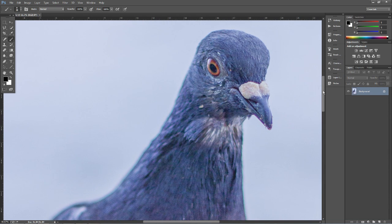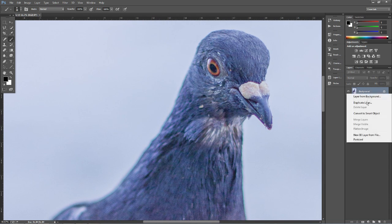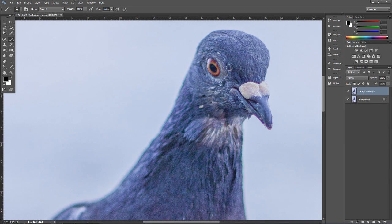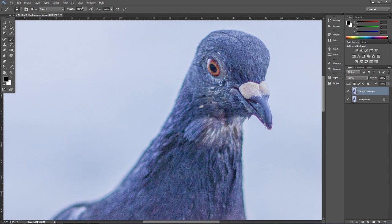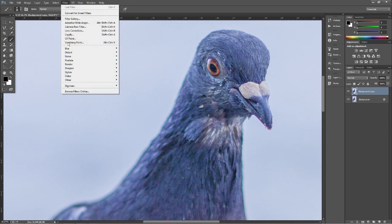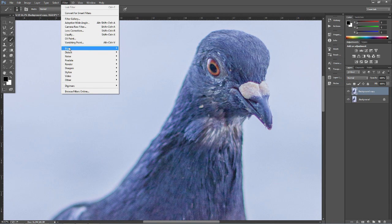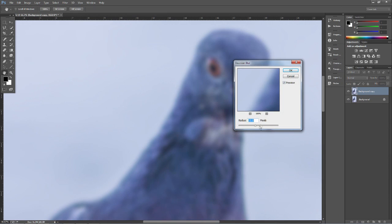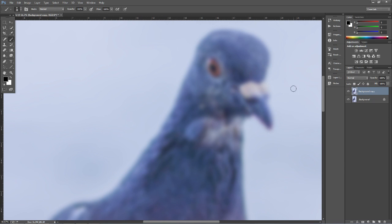But basically what you want to do is duplicate your photo layer like so, that's easy. Then you want to go to Filter, Blur and add a Gaussian Blur. Now you want to add enough so that this fringing starts to go, so you can't really see it, so around 15 pixels is good, press OK.